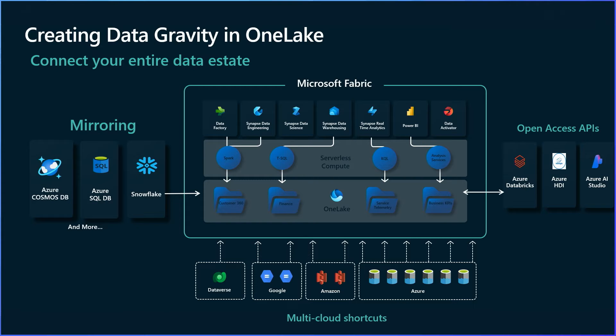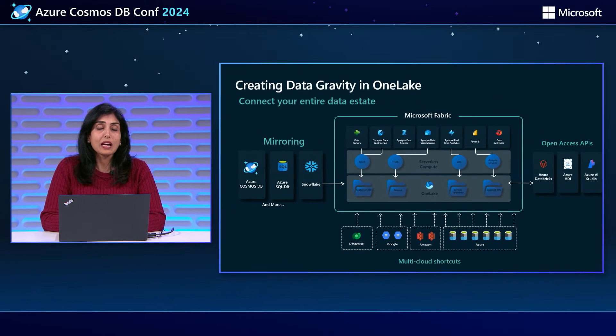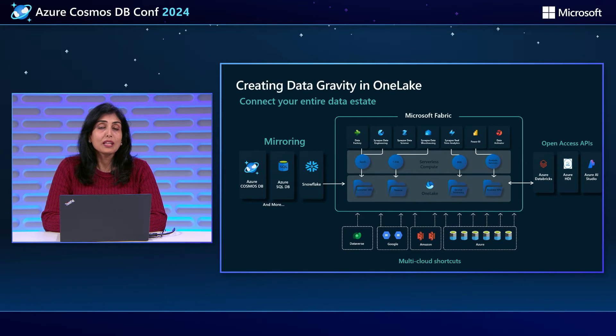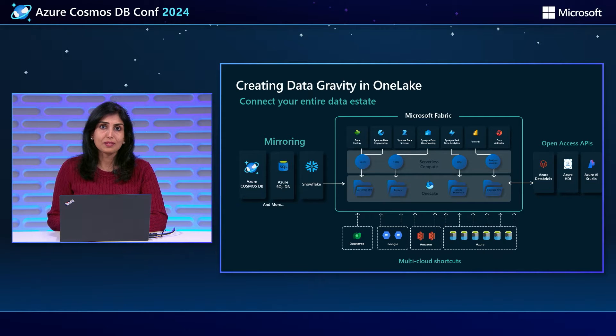Now, mirroring brings all of your data estate together. By bringing in all of your data sources along with the data that's coming in through shortcuts, the data already in Fabric, you can now truly unify your data estate.